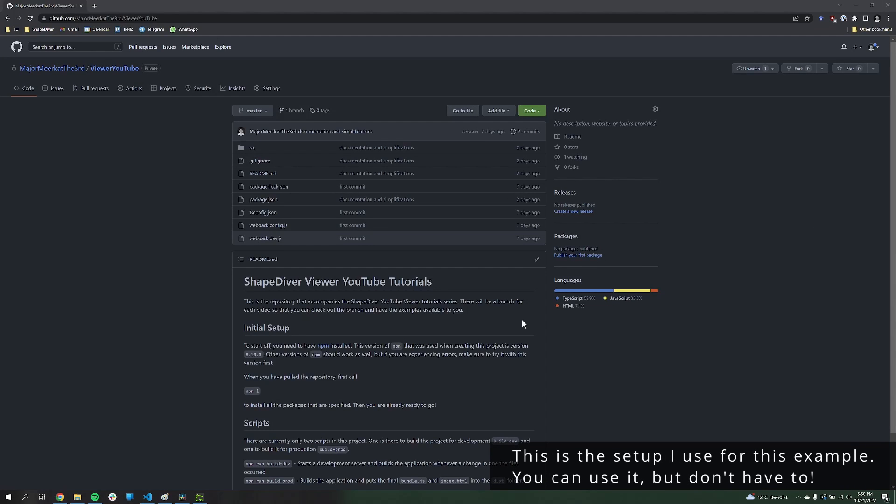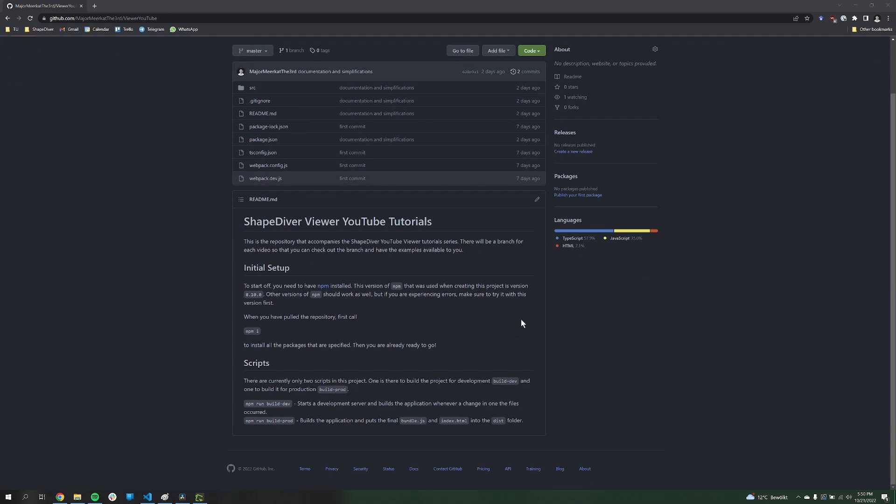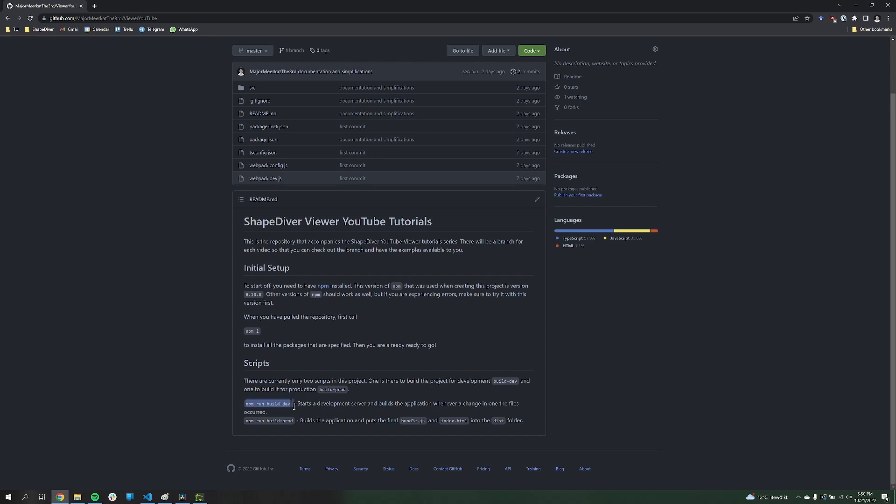Before we start off with actual coding, I'll just quickly explain the setup. You can download this repository yourself, it's linked in the description. There is not much to it. It's basically an NPM setup, and I have two scripts. One is the development script, which starts a development server and also has a watch for file changes, so that whenever I do a change, you can automatically see the changes. And then it has just a script for building the production file.